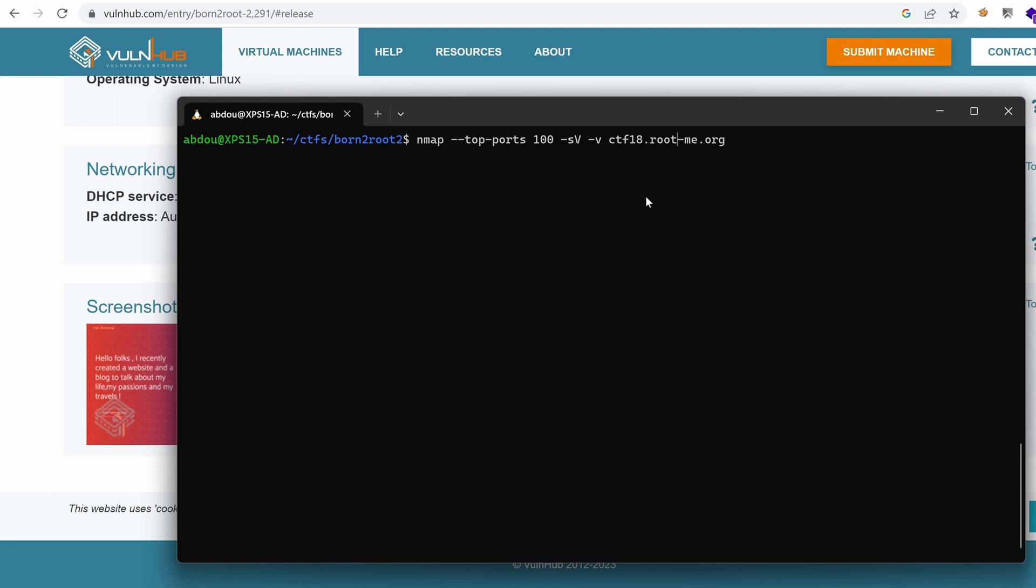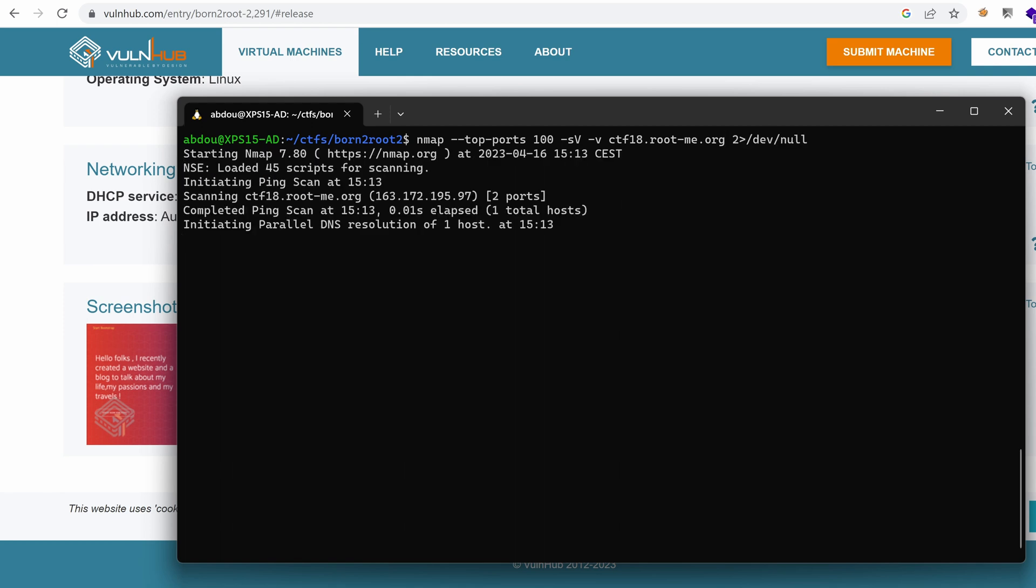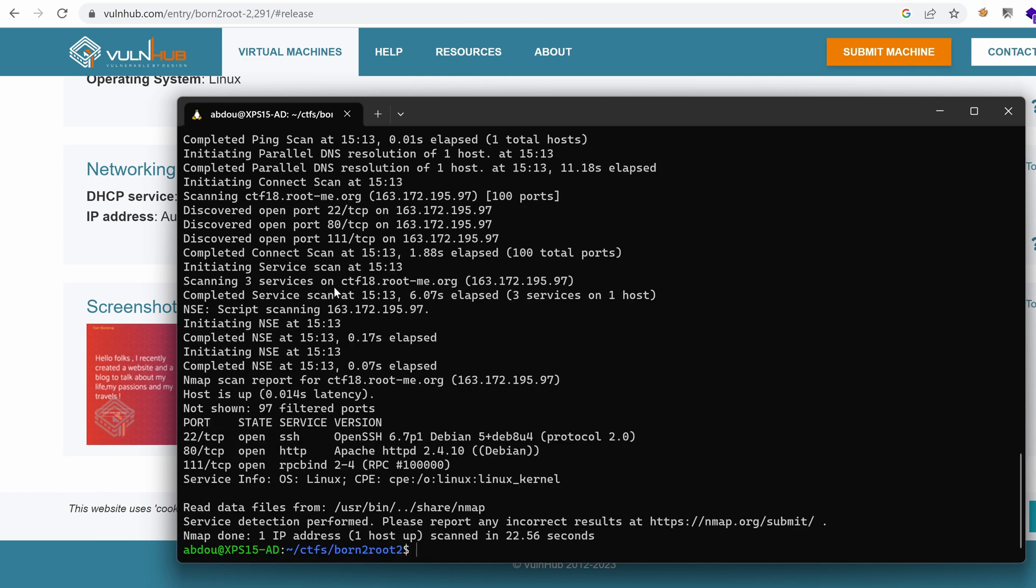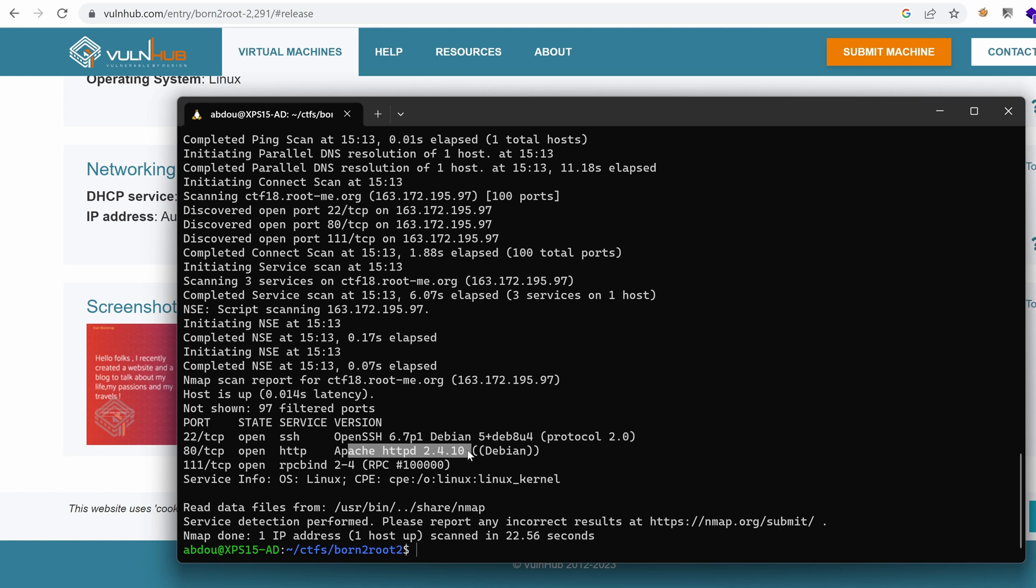The challenge is hosted on RootMe, great platform, where I learn many hacking techniques. Let's hit enter and see what we get. Normally it shouldn't take long because we're just targeting the top 100 famous most important ports. So it seems that we have three different services, 22 for OpenSSH, port 80 that hosts a Apache 2.4.10 and an RPC bind service.